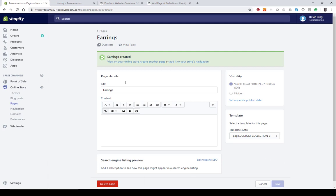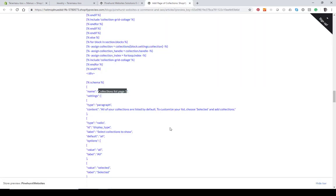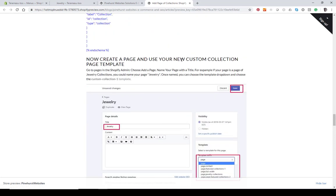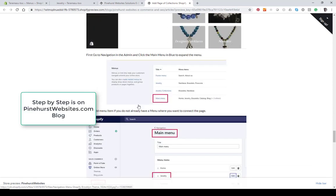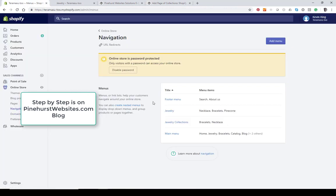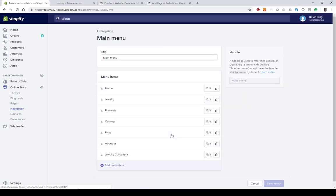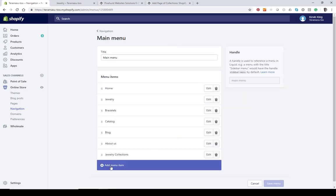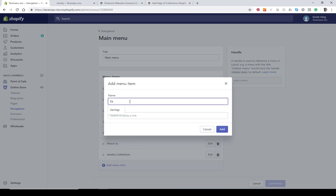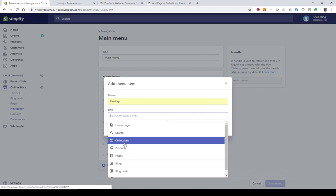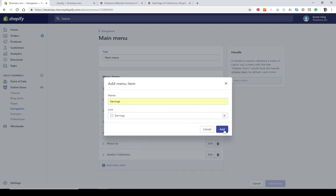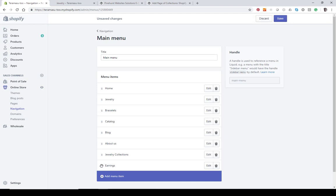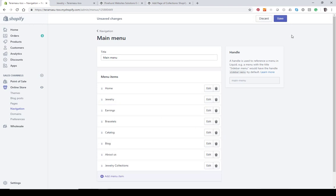Now we need to connect this page to a navigation menu. Go into Navigation — all these steps are listed on the blog as well. Go to Main Menu and add a menu item called 'Earrings,' then go to Pages and choose 'Earrings,' and click Add. It'll appear at the bottom; just drag it up next to 'Bracelets' and hit Save.